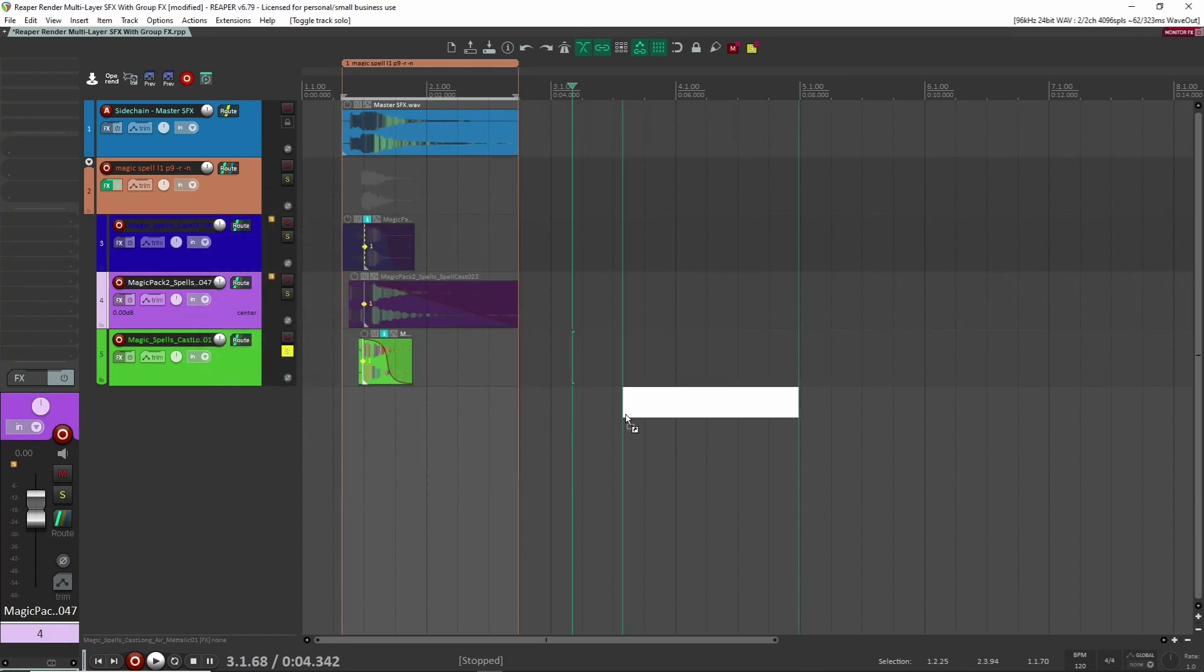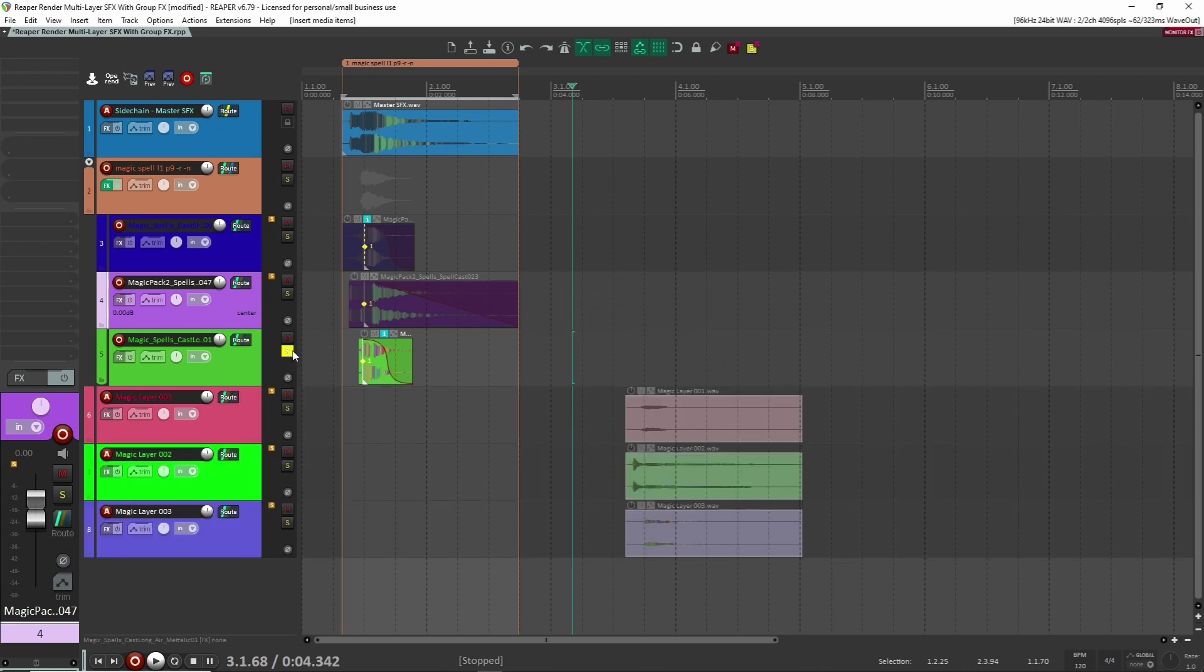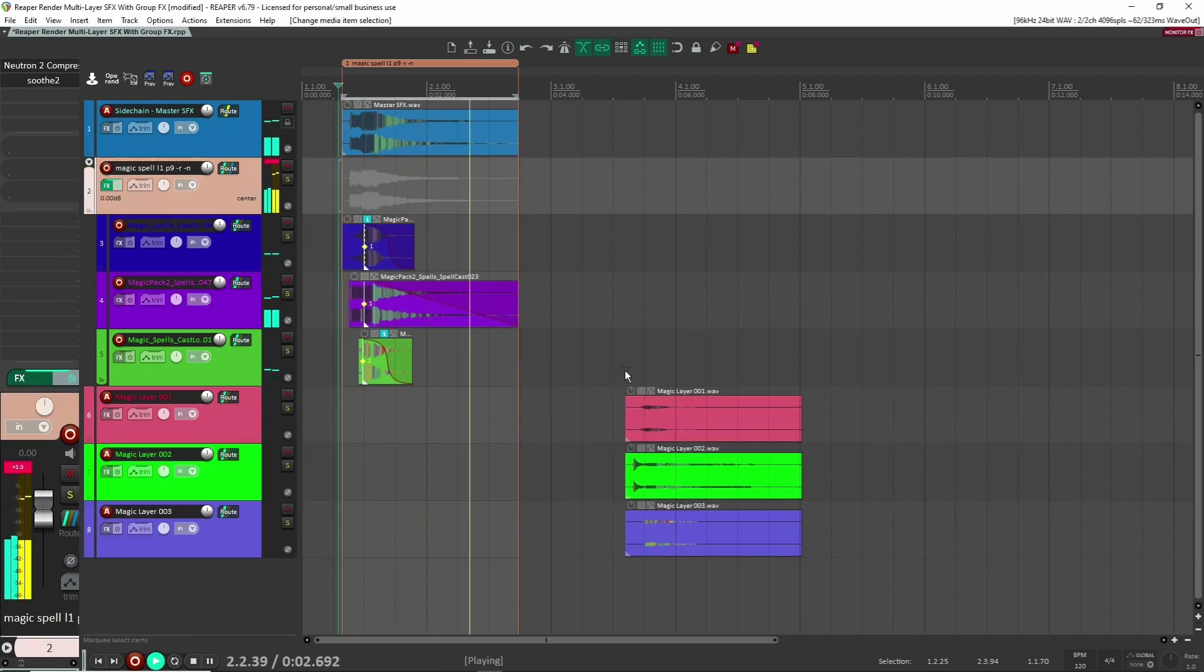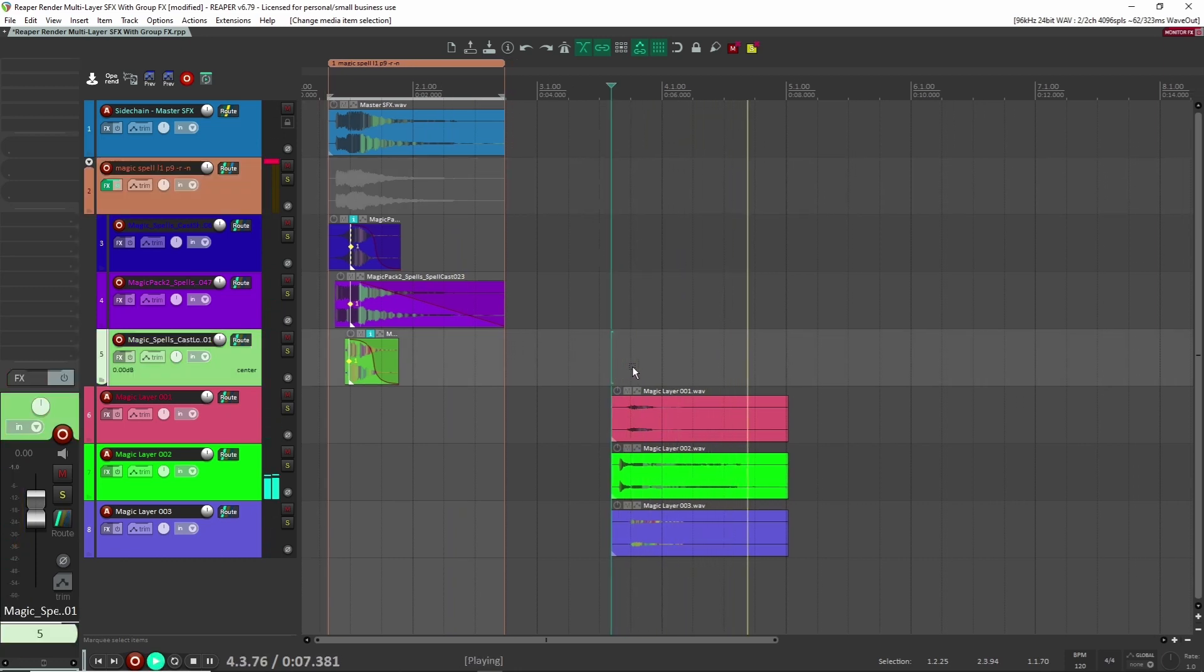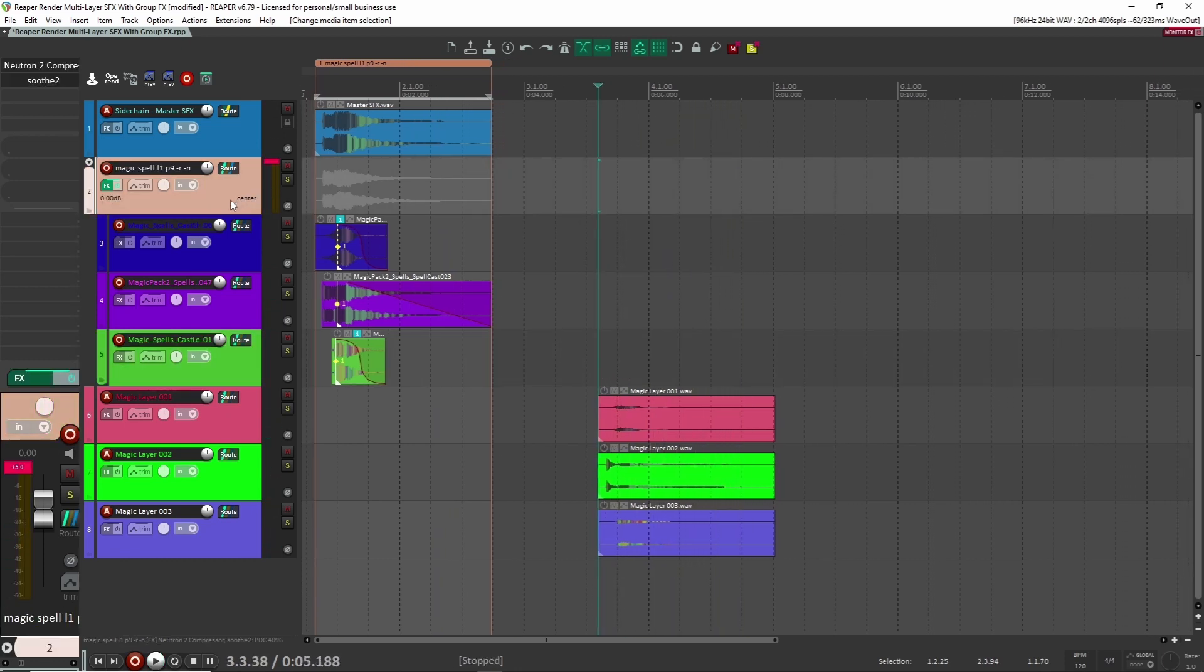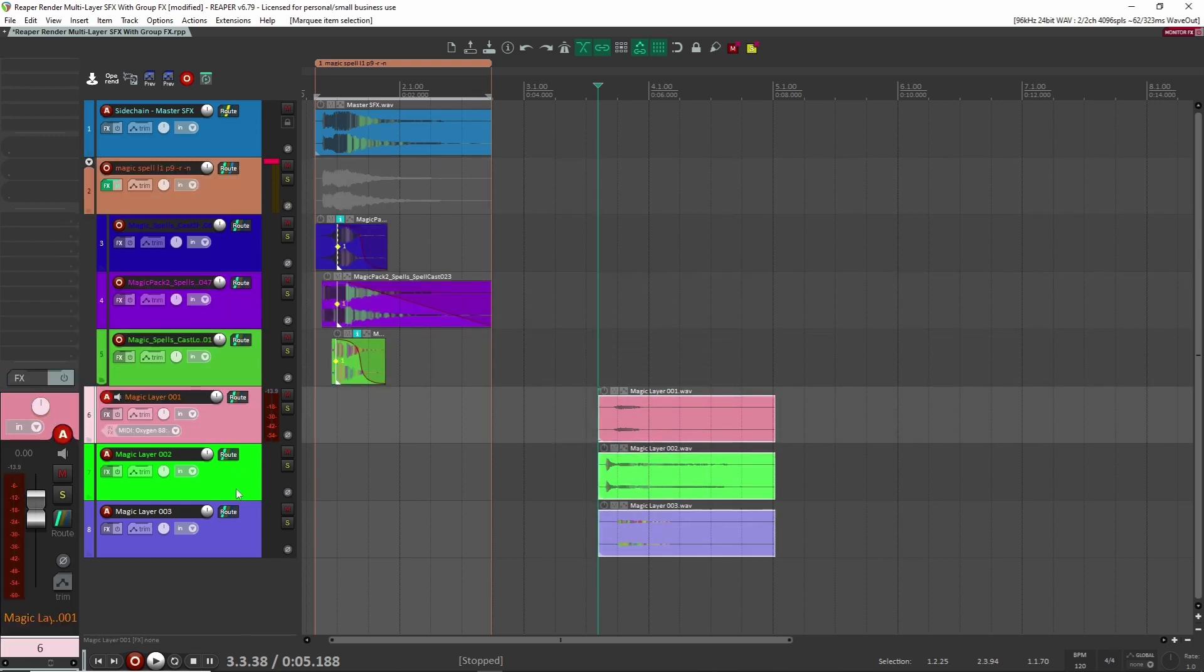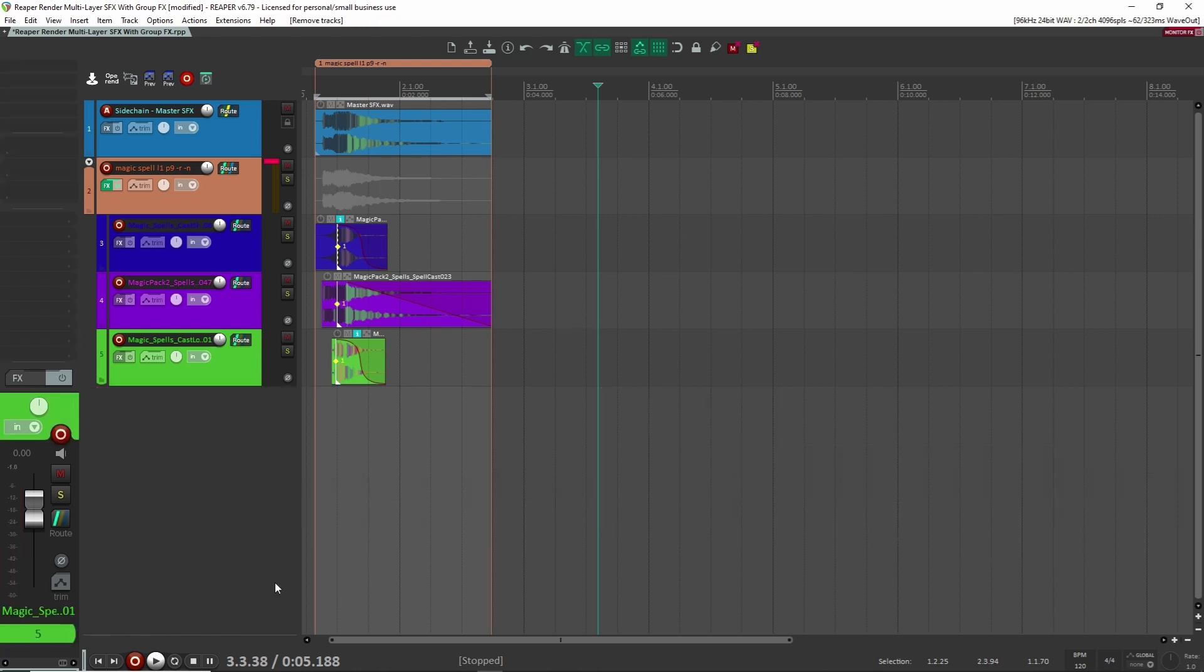Perfect. And now if we drag these back in, now these two should sound the same. And they do. So the dynamic processing that was applied to these three has now been applied to these three layers. So now these are ready to go. And if we want to import them into whatever project or submit them to a client, they're ready to go.